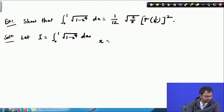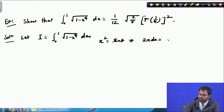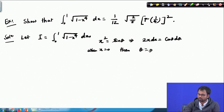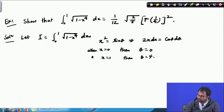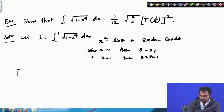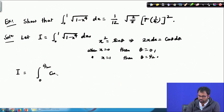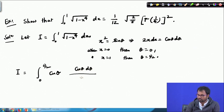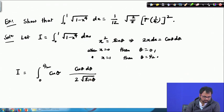Here I will take the substitution x² = sin θ. Then 2x dx = cos θ dθ. When x is 0, θ is also 0, and when x is 1, θ is π/2. Based on this, our integral I reduces to the integral from 0 to π/2 of the square root of (1 minus sin² θ), which is cos θ, and dx turns into cos θ dθ divided by 2 times the square root of sin θ.